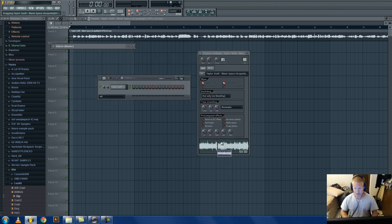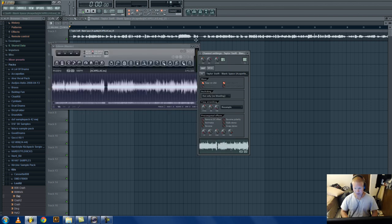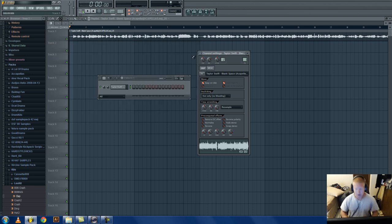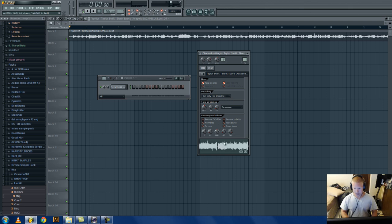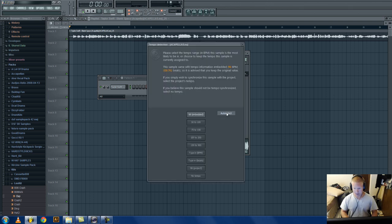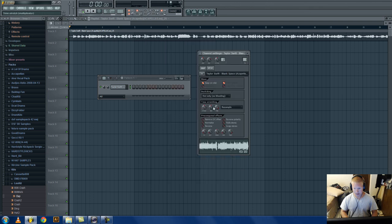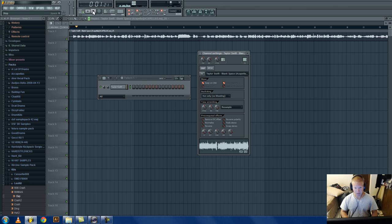See where it says tempo bpm? Type in what we got, 98. Then go to accept, then drag the new one right here. See it says tempo 98 bpm? Yeah, so now we have this. 98, right-click, go to auto-detect. 98 embedded. Now the bpm information is embedded into this file.